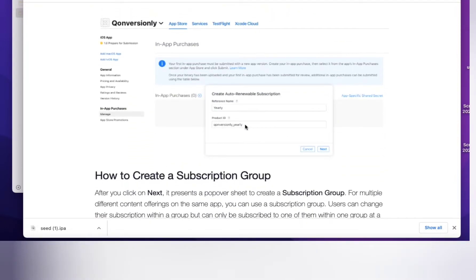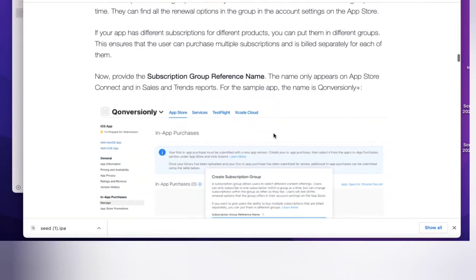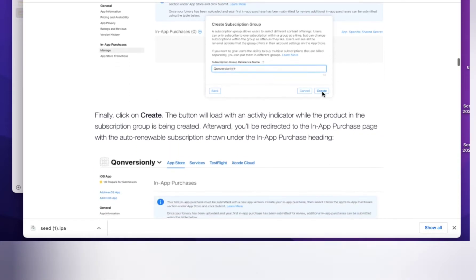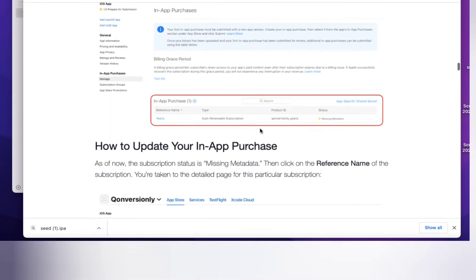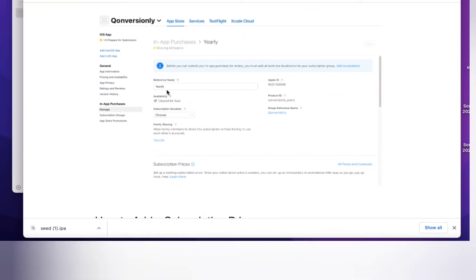Click on Create. You need to enter the product ID — you can enter anything according to your understanding. Click Next. Then create your subscription group; if you already created one you can choose the existing one, otherwise create a new one like Pro or Basic plans. You will also see an App Secret — this is for the backend team to be notified when a user subscribes or unsubscribes.